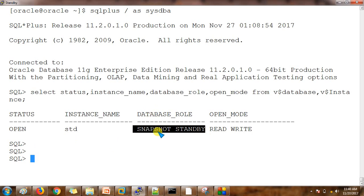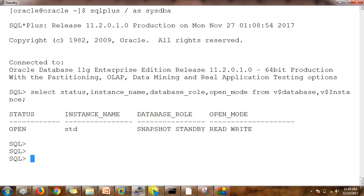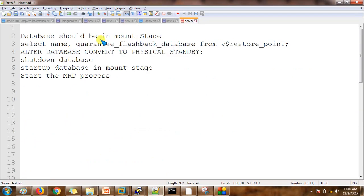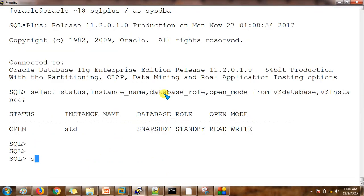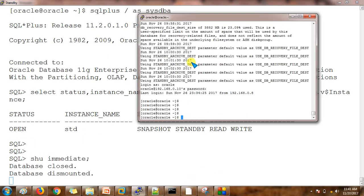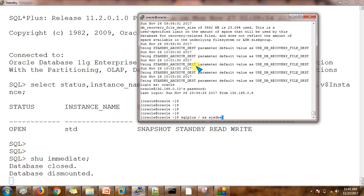The first thing is the database should be in mount stage, so let's shut down the database. I have also opened a third screen here which is checking the alert log for the snapshot standby database.